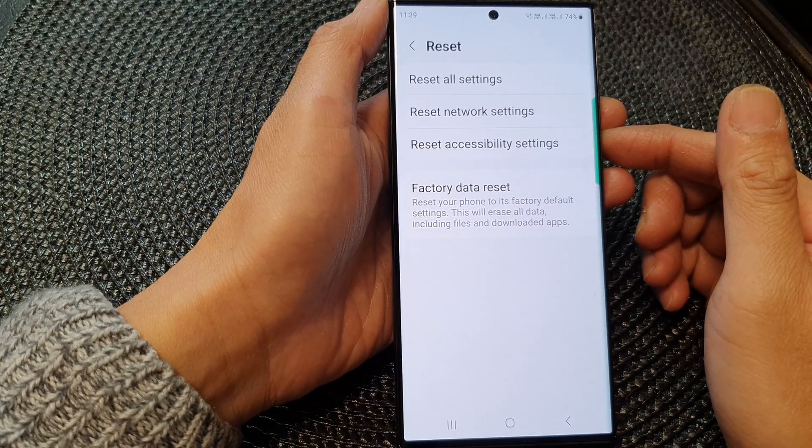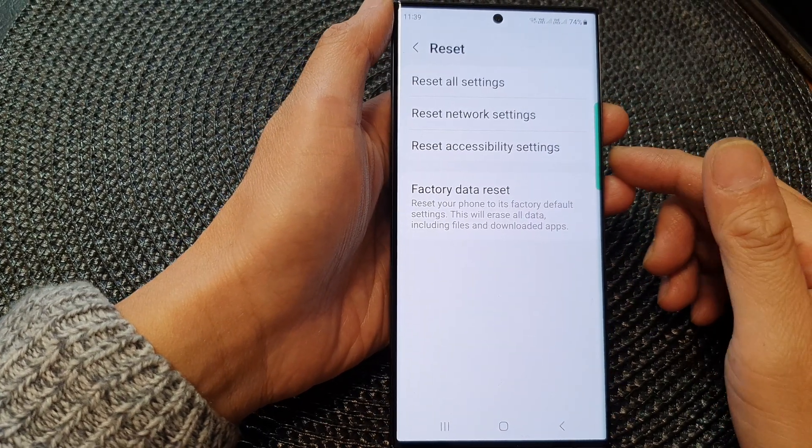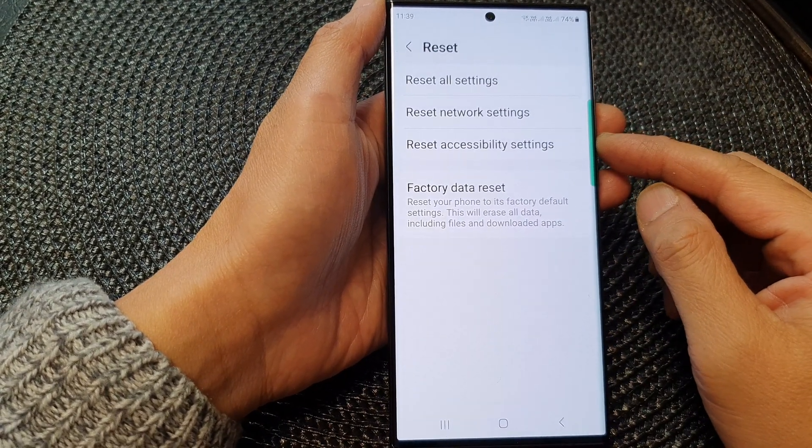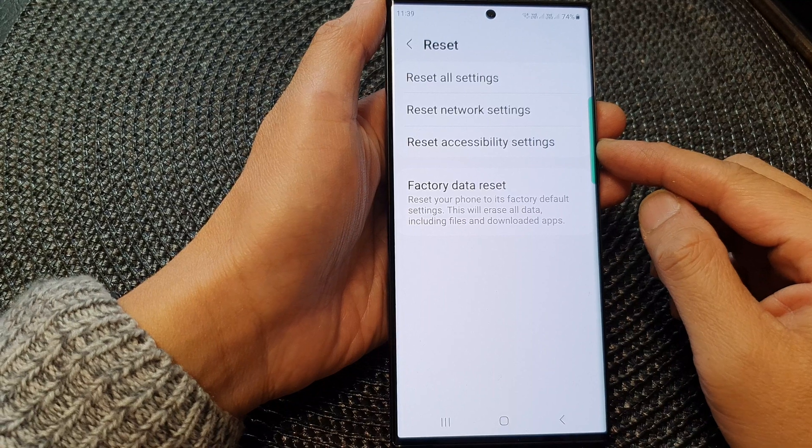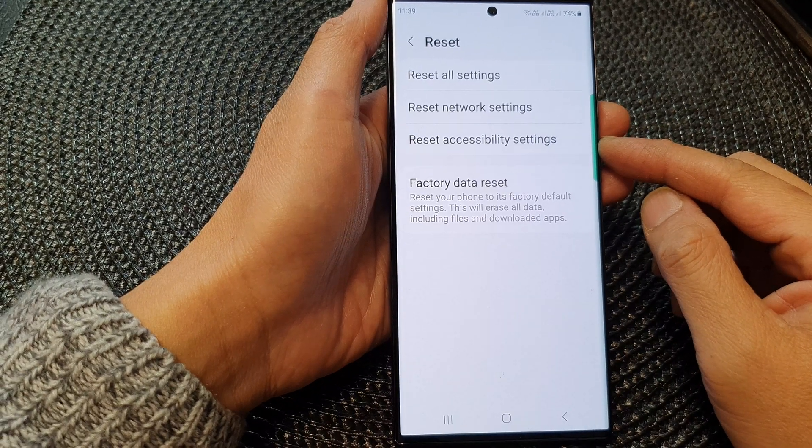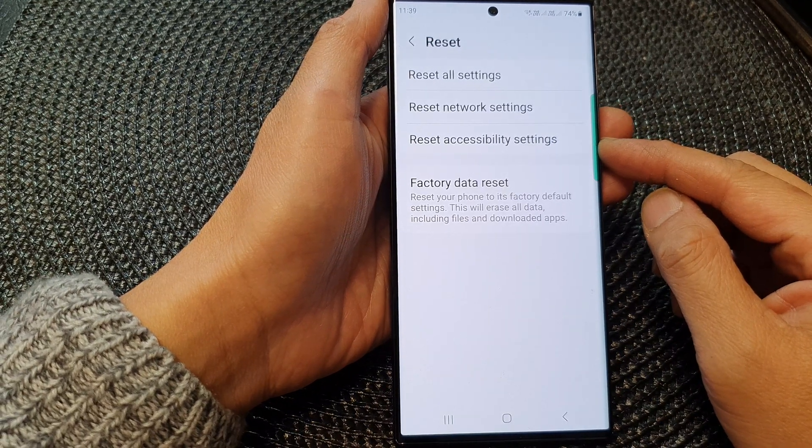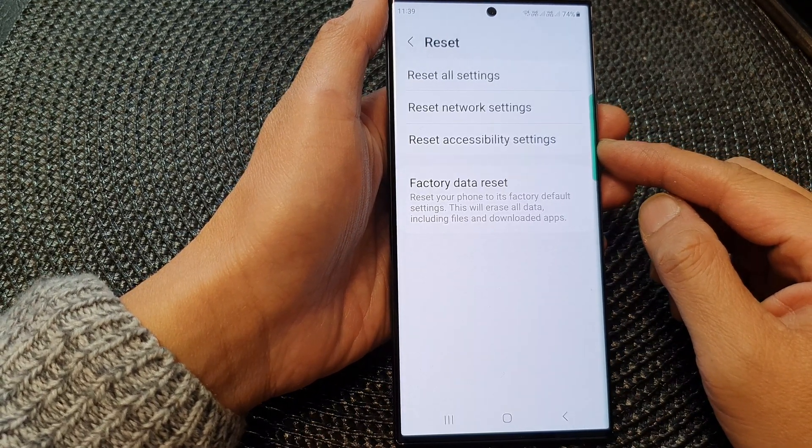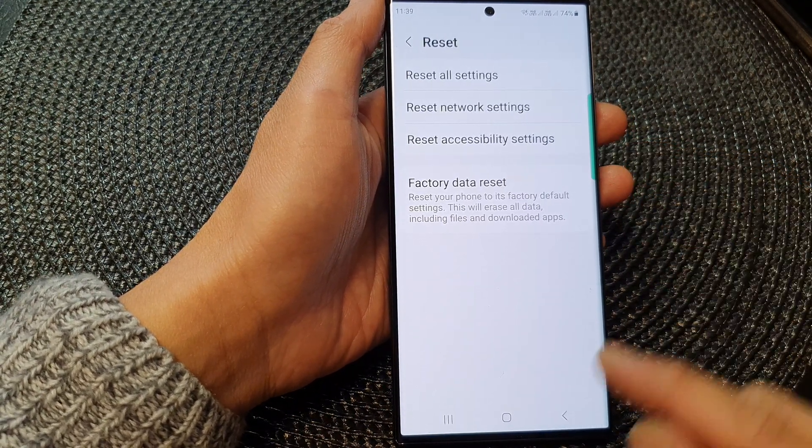Hey guys, in this video, we're going to take a look at how you can reset accessibility settings on the Samsung Galaxy S23 series.